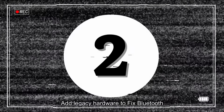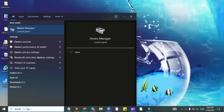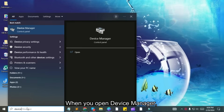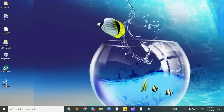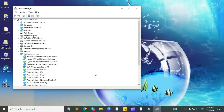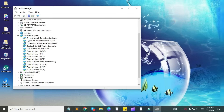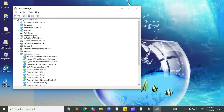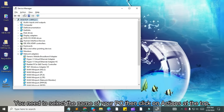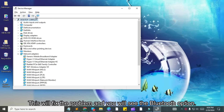If your problem is still not resolved, we move on to the second option: Add legacy hardware to fix Bluetooth. Go to your computer's search bar and search for device manager. When you open device manager, you will see a list of drivers on the screen, but there is no Bluetooth option. Select the name of your PC, then click on actions at the top, then click scan for hardware changes. This will fix the problem and you will see the Bluetooth option.